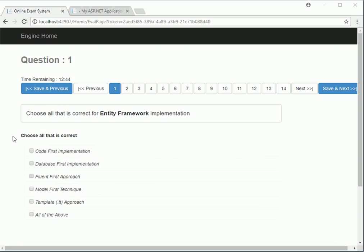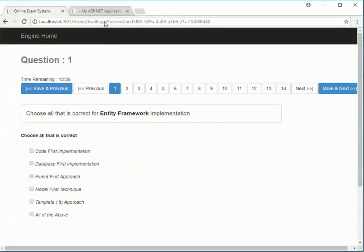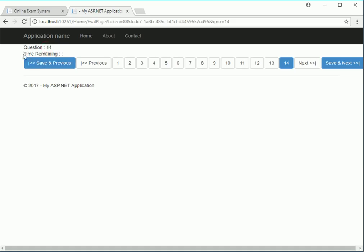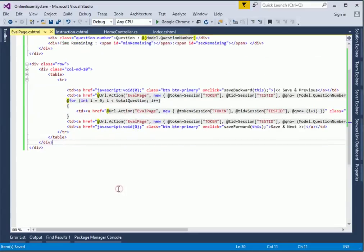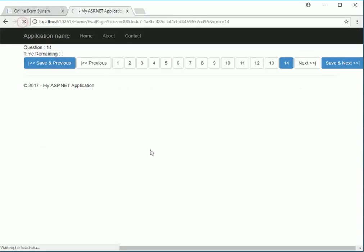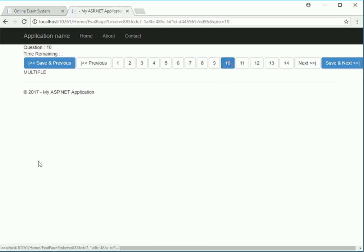I wanted to move on to the next step where we decide what type of data we want to work on. For example, if the question is text type, how do we define it? Let's check it out at model.QuestionType. This question is a multiple type question, this one is radio, this one is text, and these are all text, radio, text, and all.